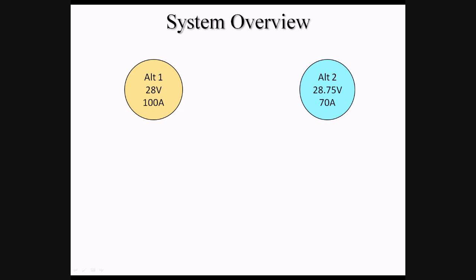Alt-1 pushes at 28 volts with a maximum output of 100 amps, while Alt-2 pushes at 28.75 volts with a maximum output of 70 amps.